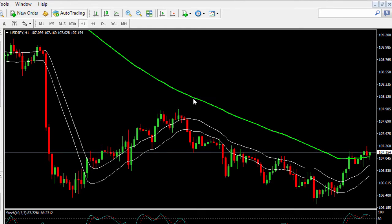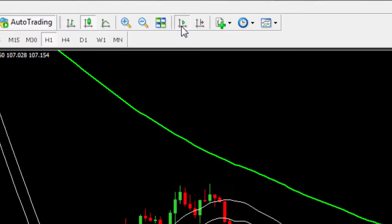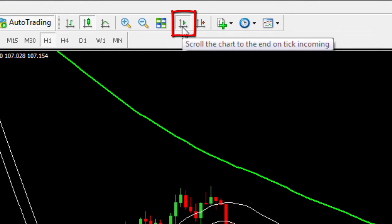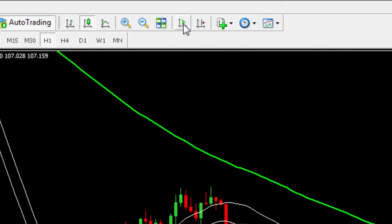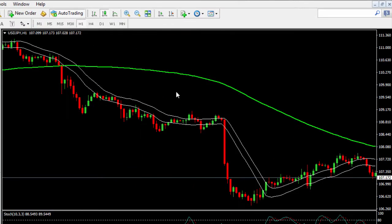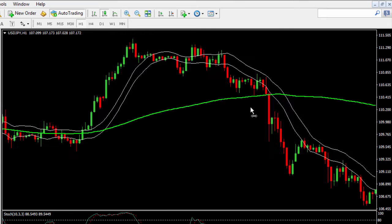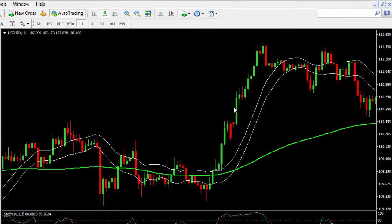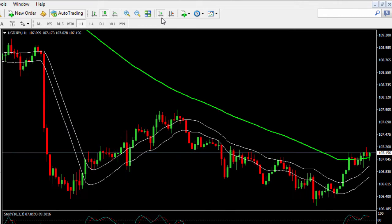Now, it really is quite a simple fix. It's just this little green arrow where it says 'scroll the chart to the end on tick incoming.' If I deselect that, it enables me to scroll back for as long as I want, and the information will stay there — it won't keep jumping to the most recent information. If I left-click on that, it'll pop straight back to the right-hand side and the most recent information on the chart.